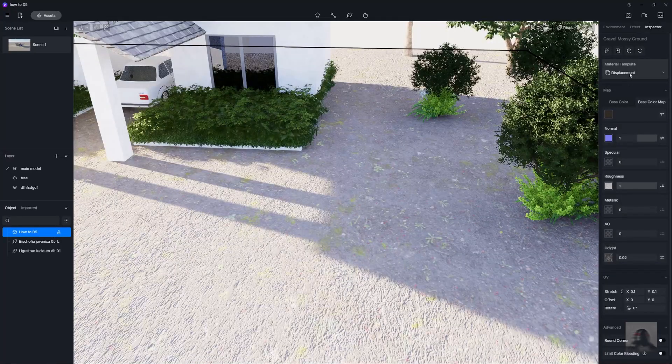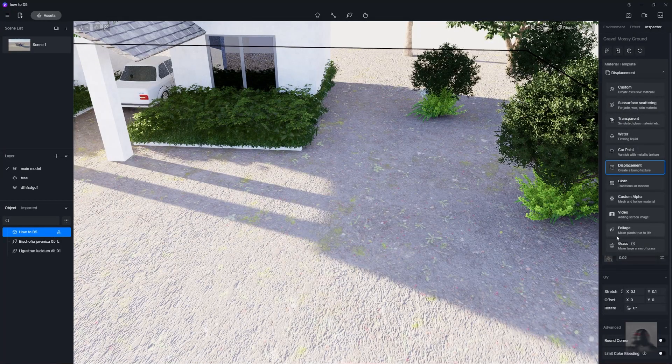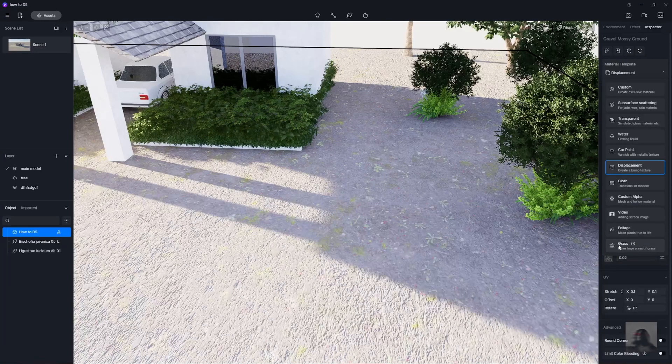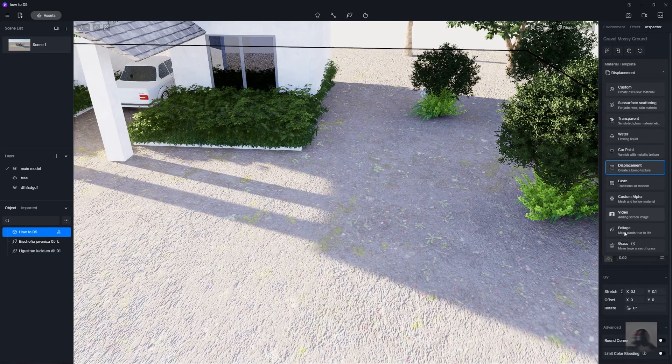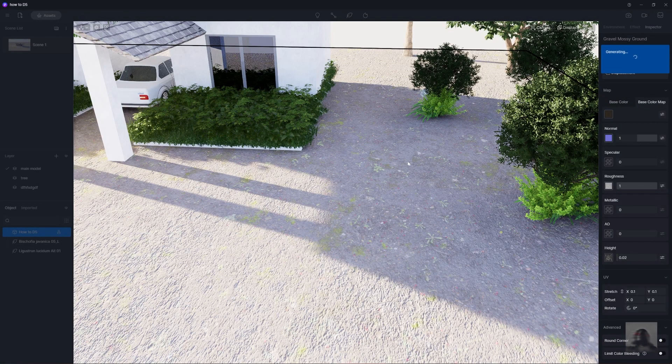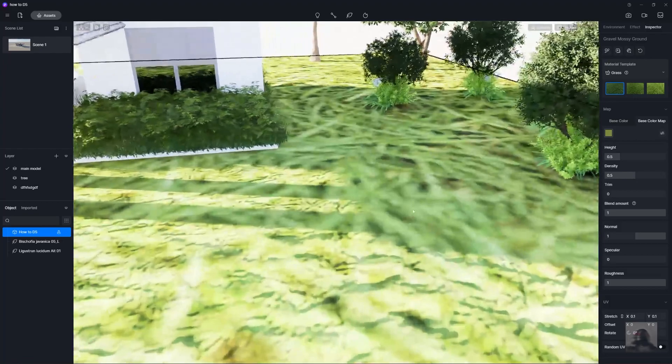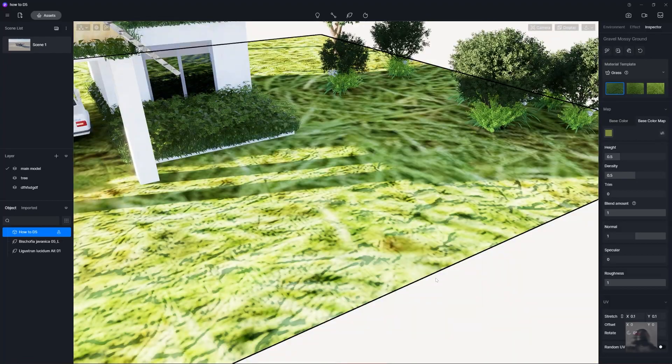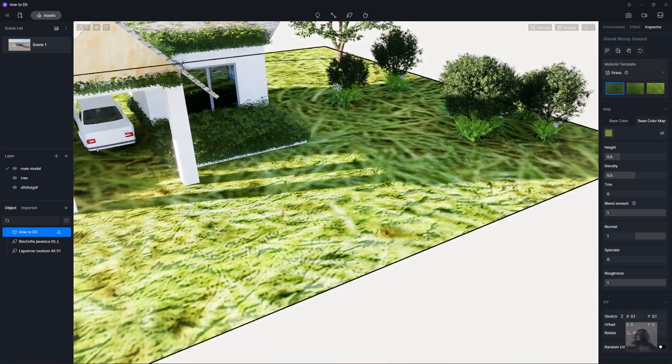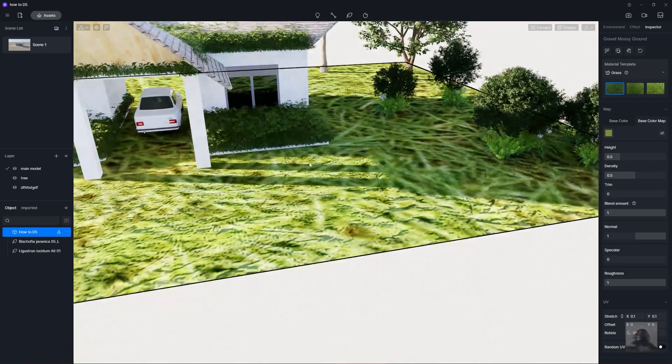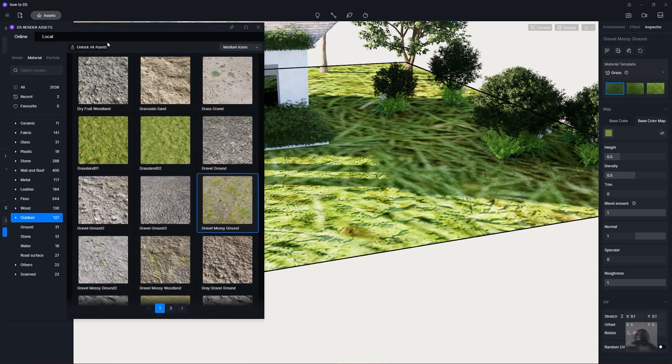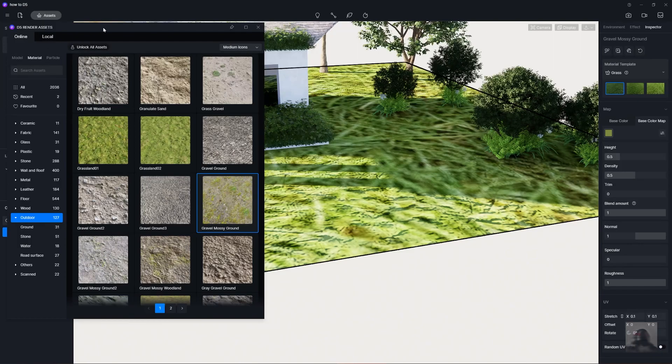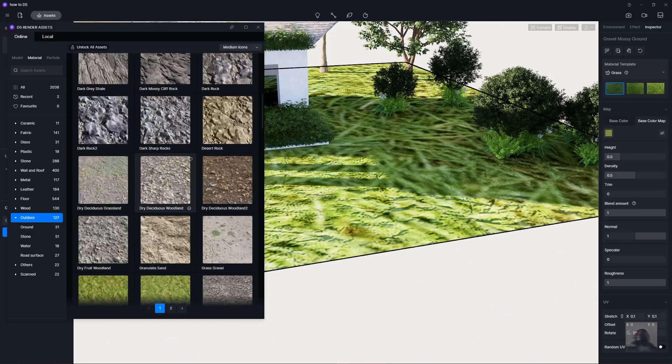Or you just change your material template. Like the glass. Or the option in D5. We just looking for the assets. The material assets in D5. We just click the assets and come to the material. We just searching for the material.